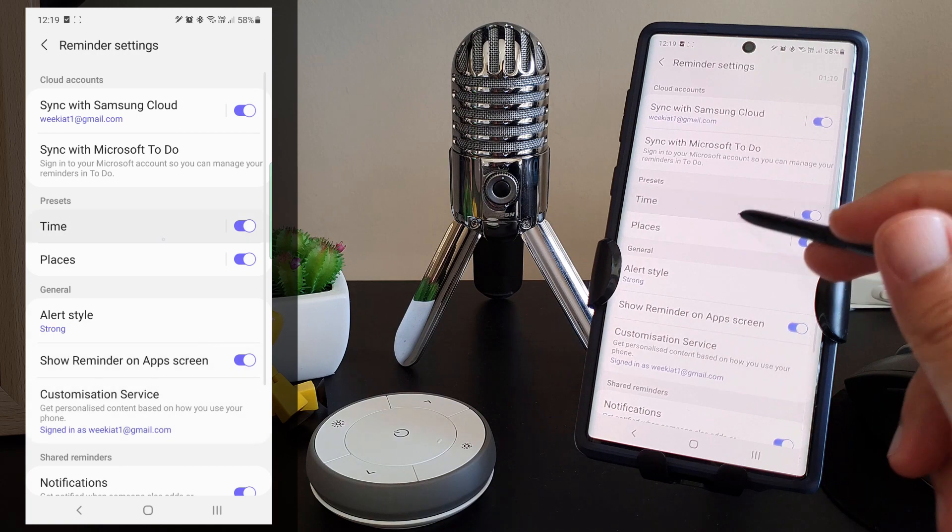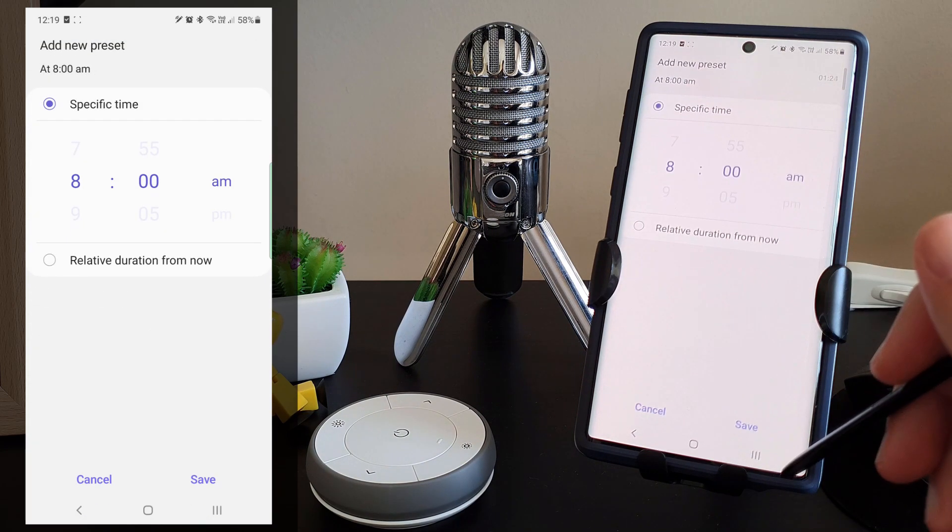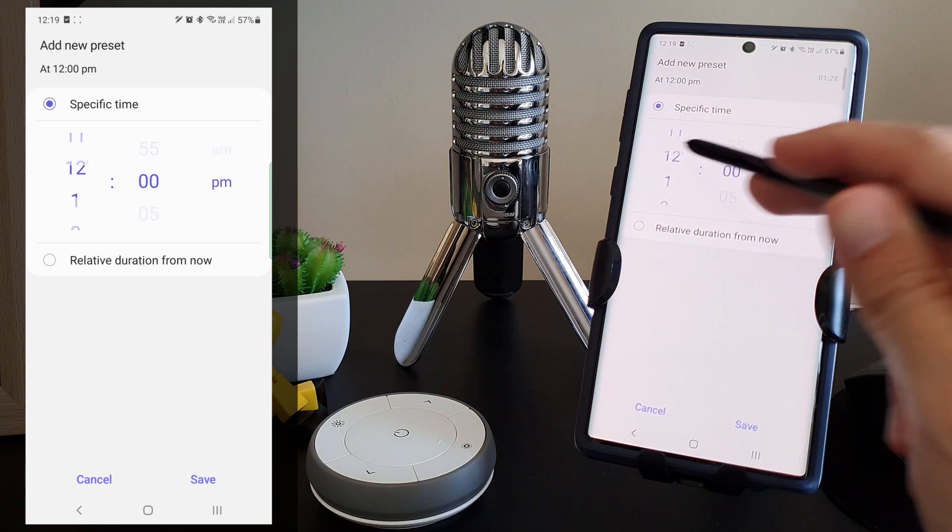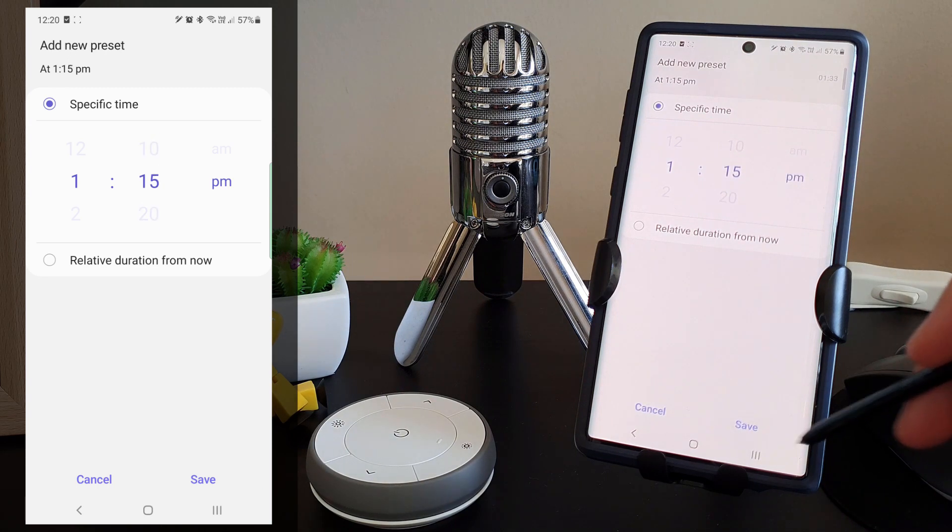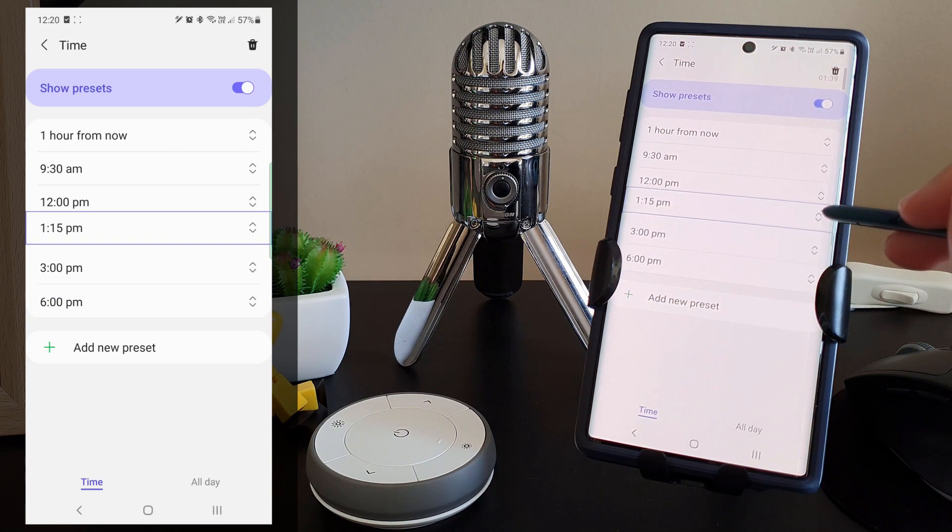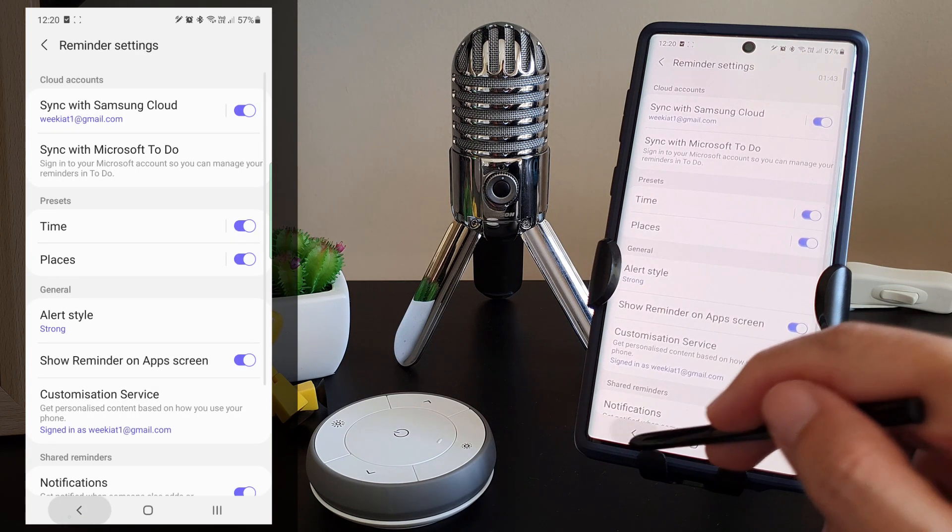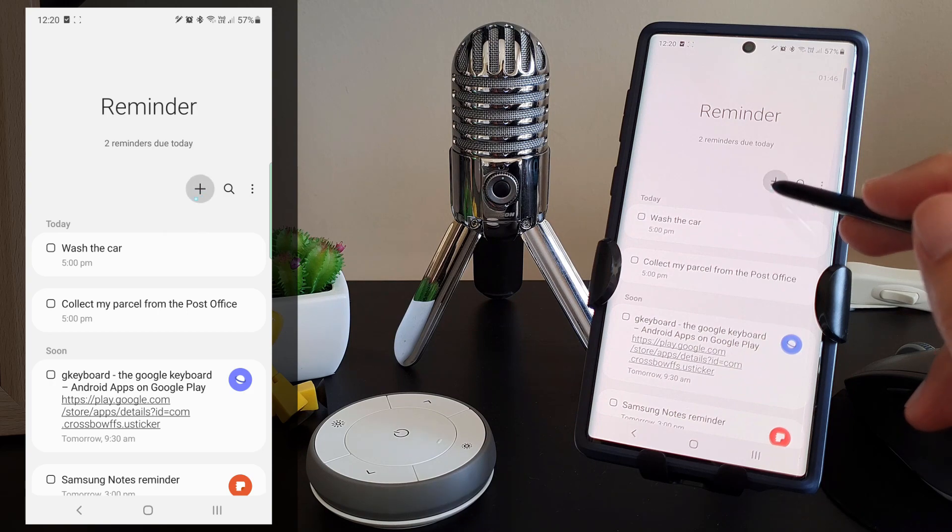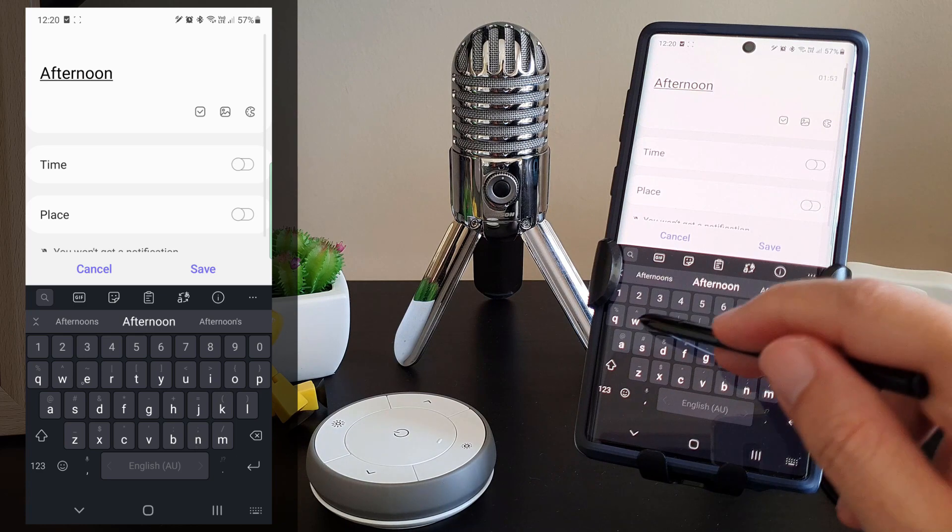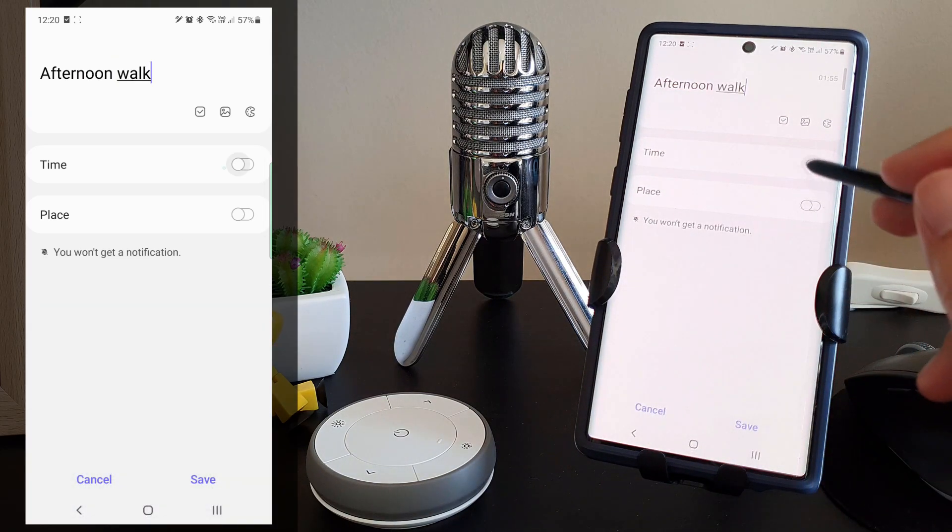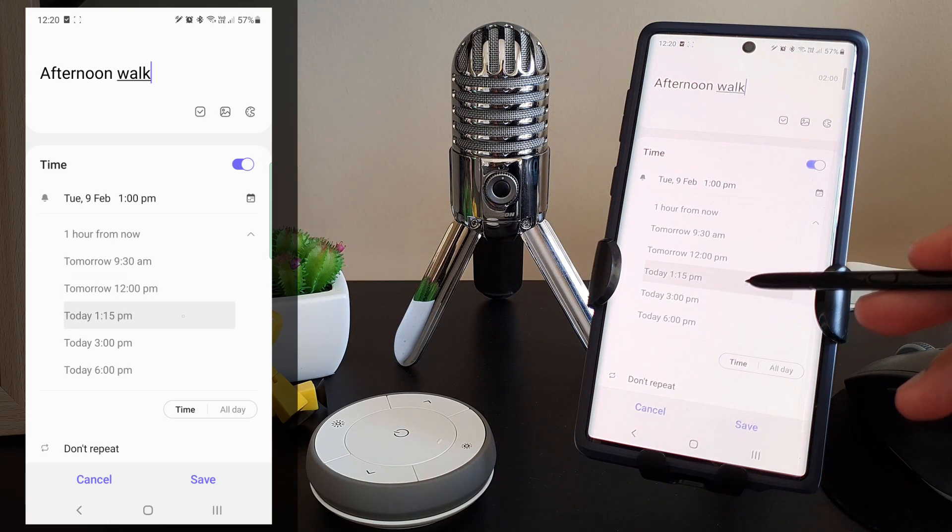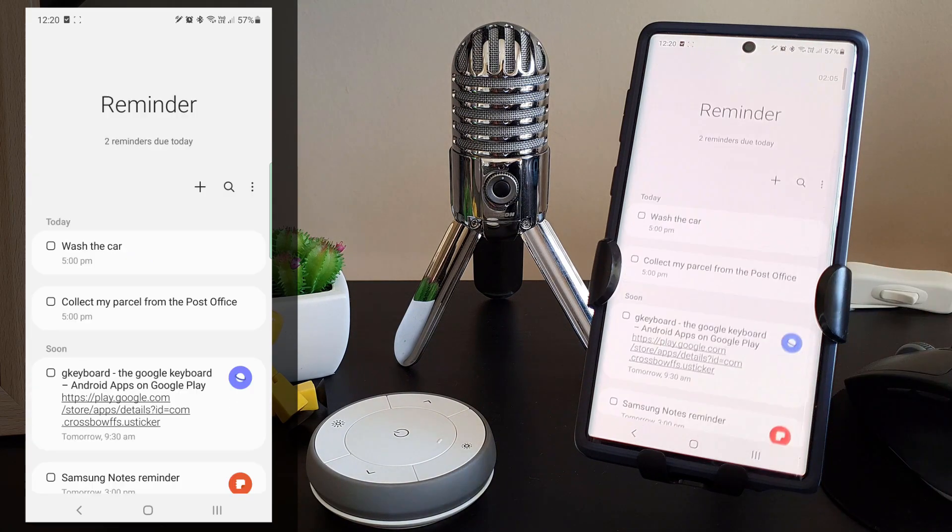The second useful setting is the time configuration. We can set custom time of the day we would typically set reminders for. For me, I set one of the common time of the day to be 1:15 PM. So with that settings, we can create a new task now and 1:15 PM will appear in the pick list. It's actually much easier to just pick that common time as compared to adjusting the time to 1:15 PM manually every time.